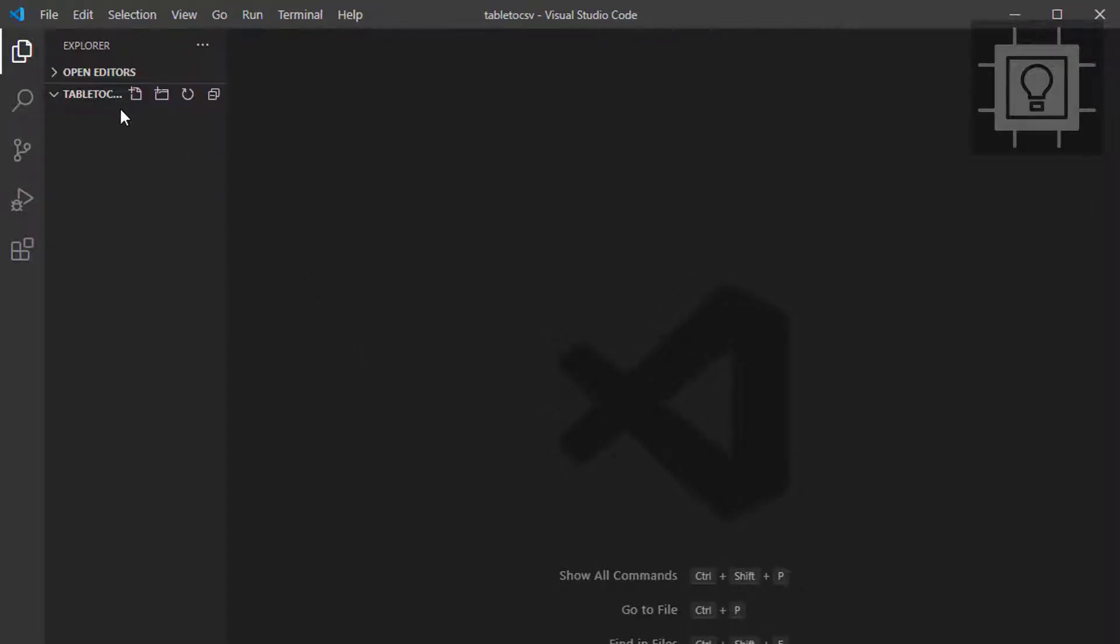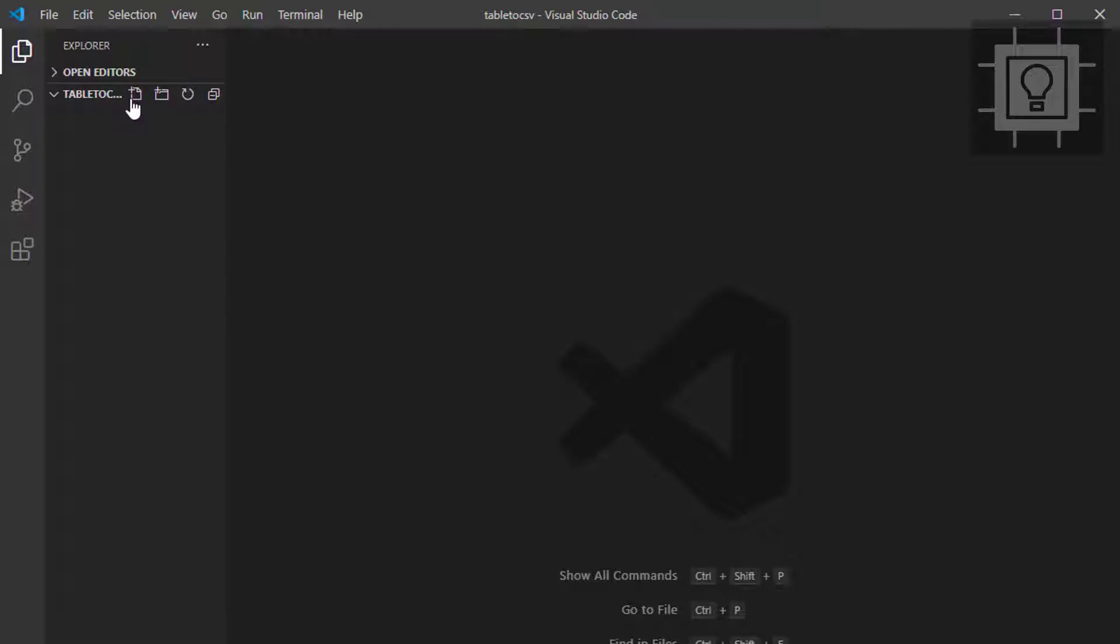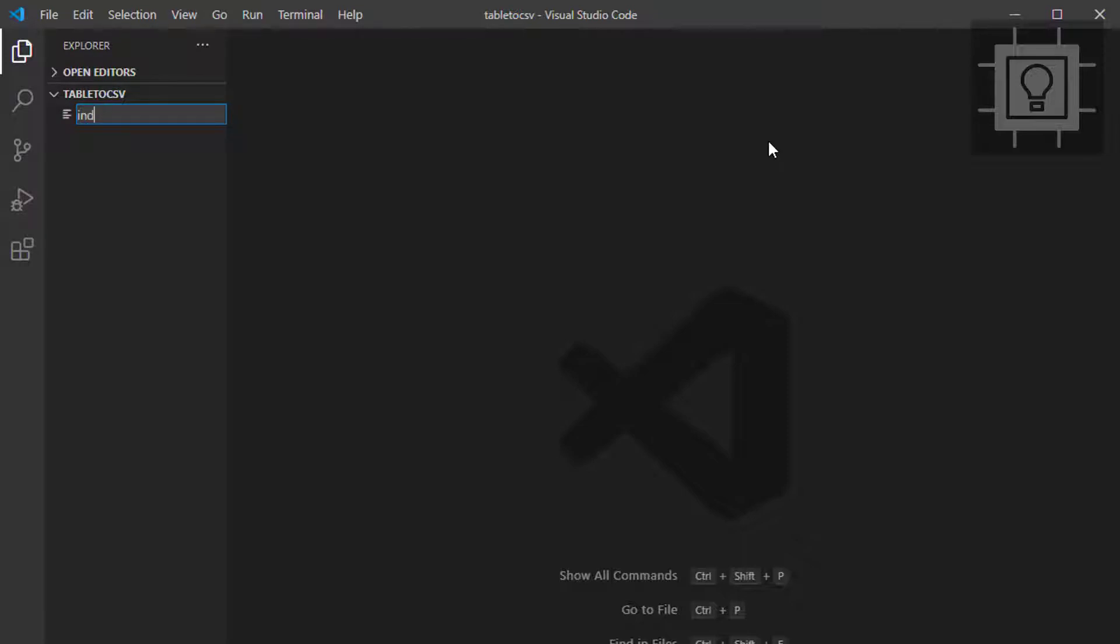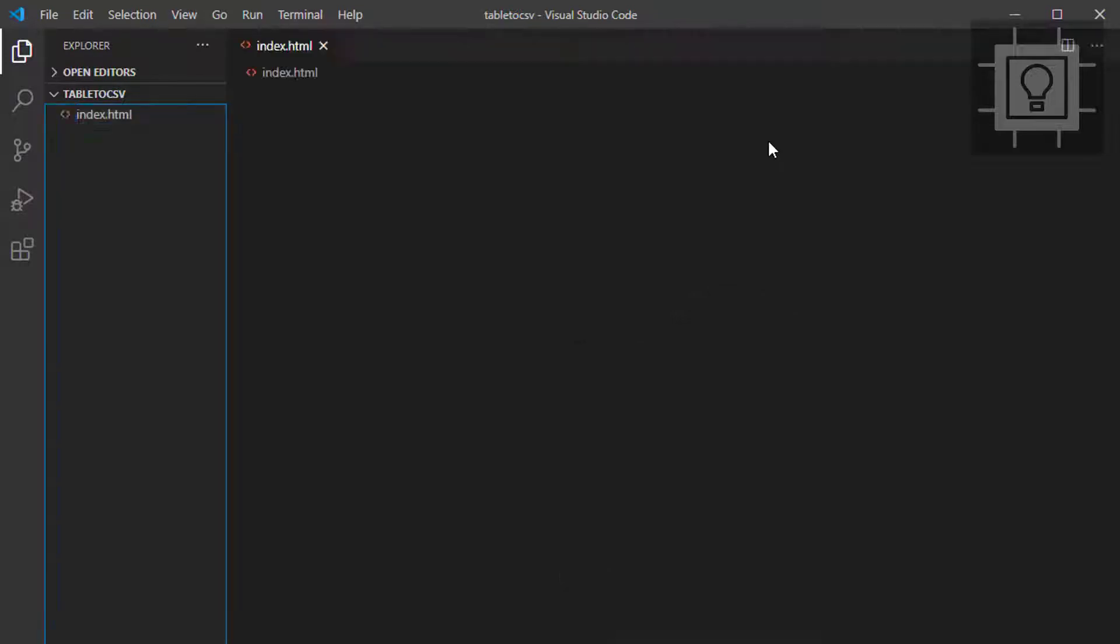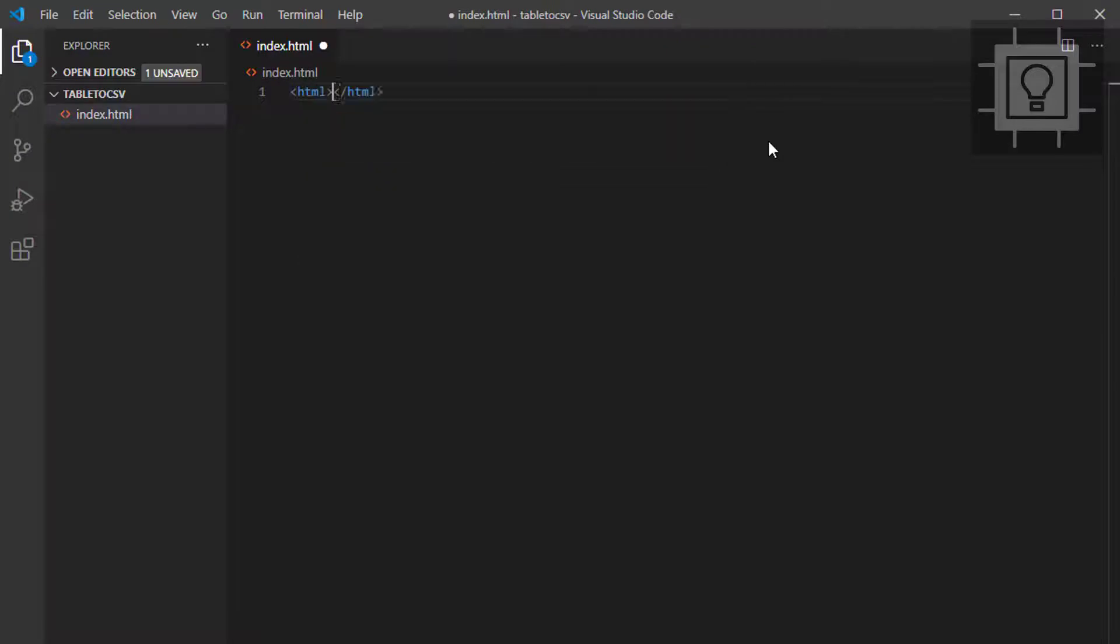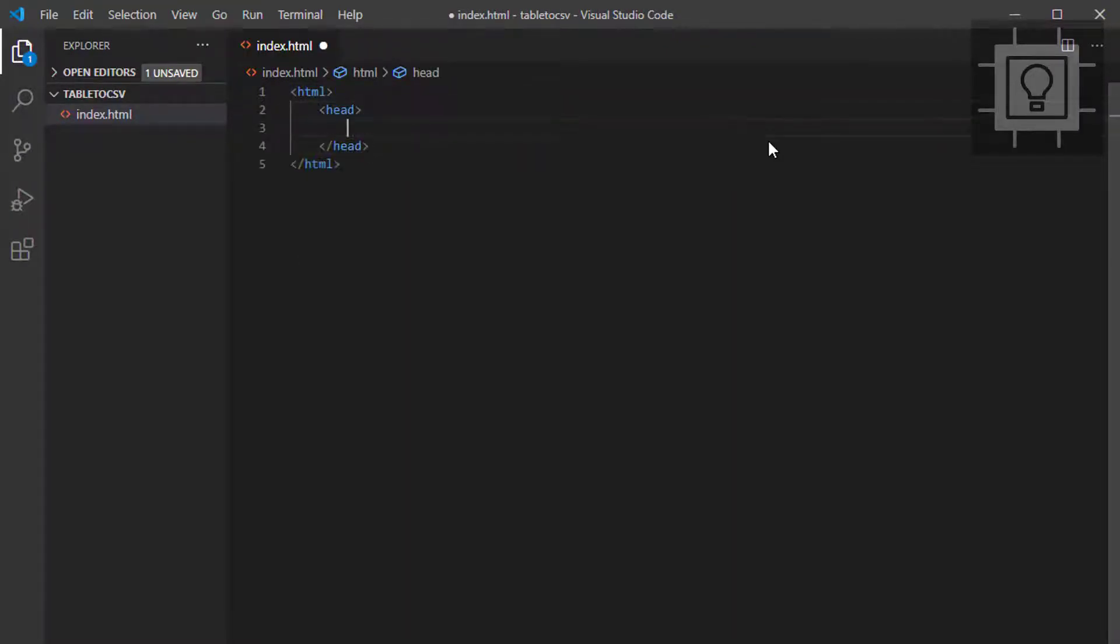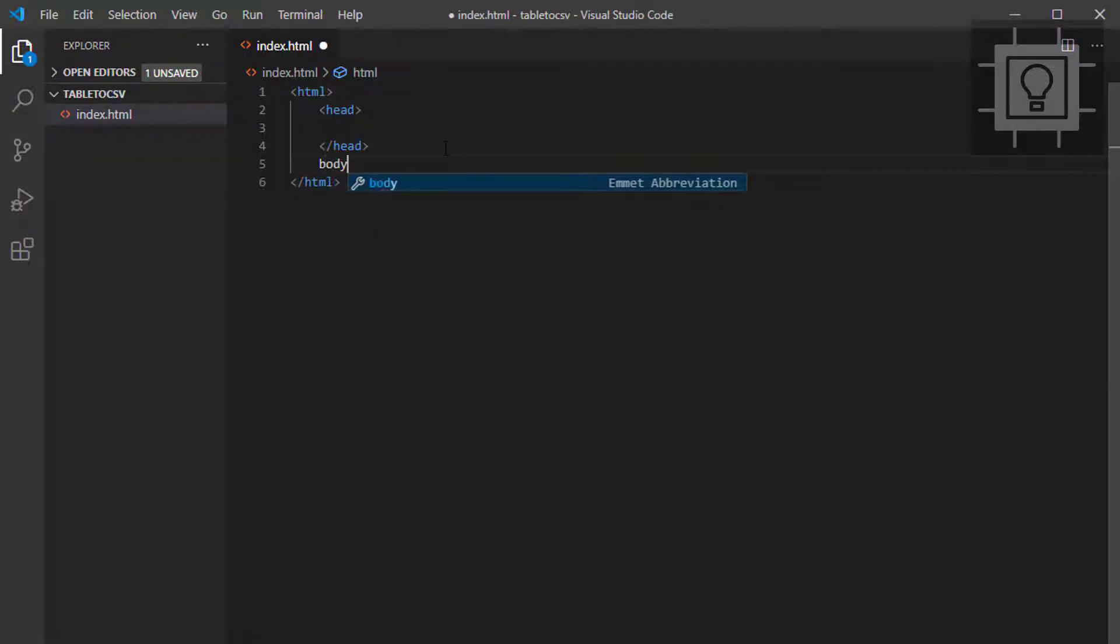So now, I have a folder here in my code editor, table to CSV. This is our project folder. I will create a new file, index.html, and then the basic HTML tags and then the body.